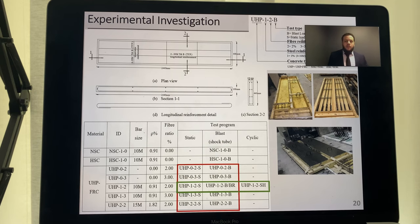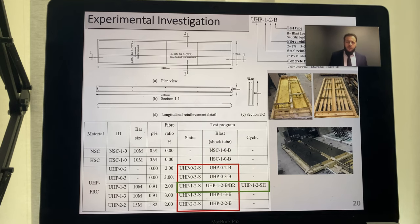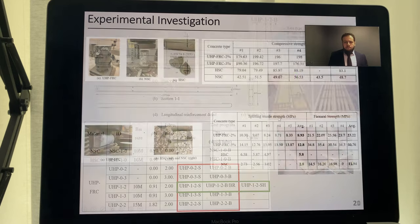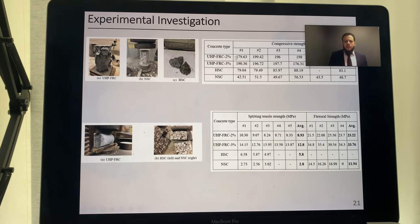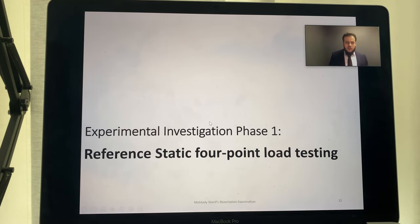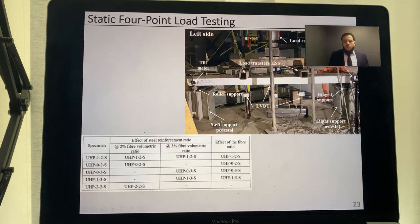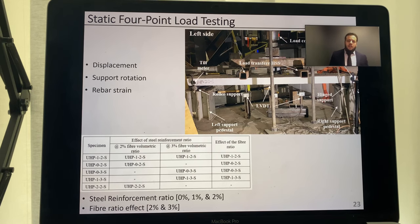In addition, I had two traditional concrete specimens for reference comparison. All specimens share the same plan dimensions of 2.44 by 0.44 meters with a constant thickness of 100 millimeters, and the top and bottom reinforcement ratios are equal. I also conducted material characterization testing to obtain compressive strength, tensile strength, and flexural strength for UHPFRC and the two other concrete types used.